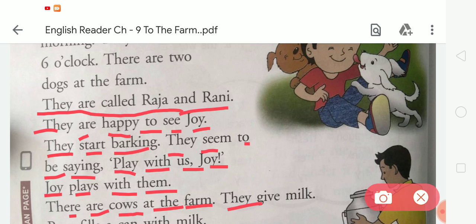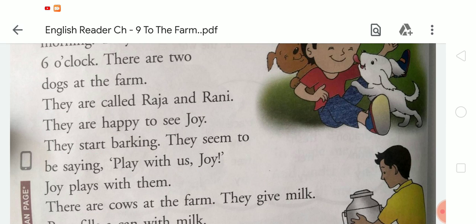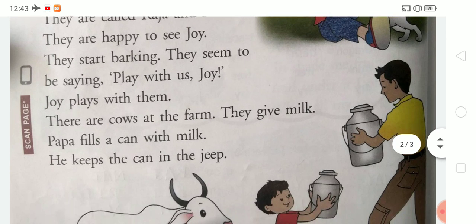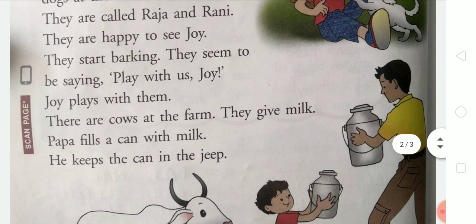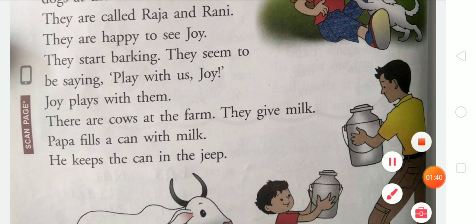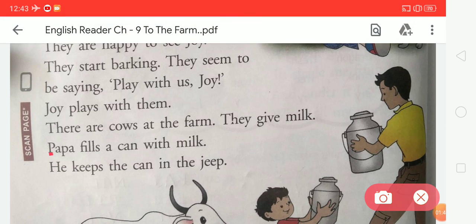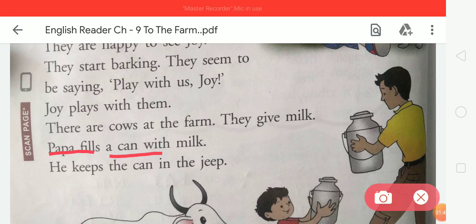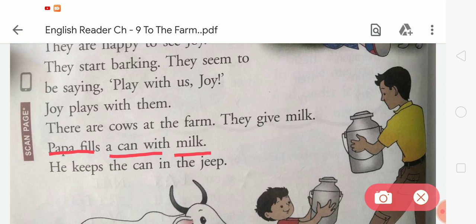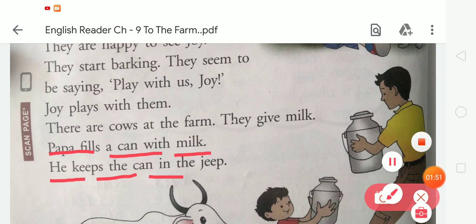There are cows at the farm. They give milk. Papa fills a can with milk. He keeps the can in the jeep.